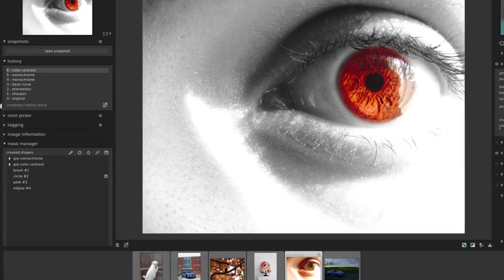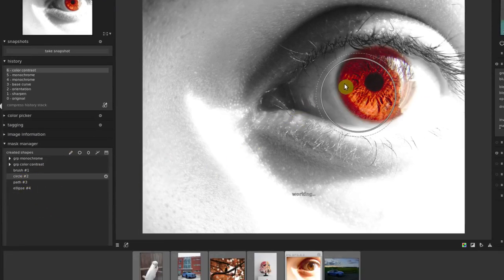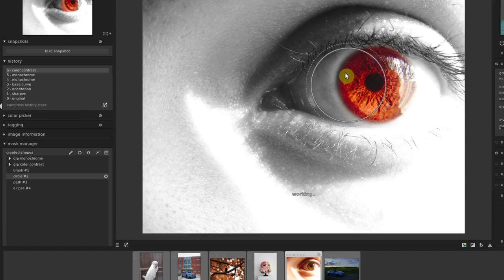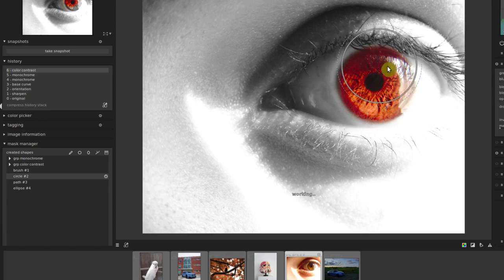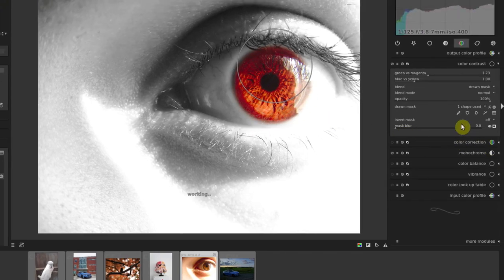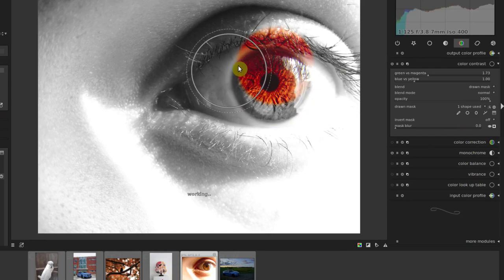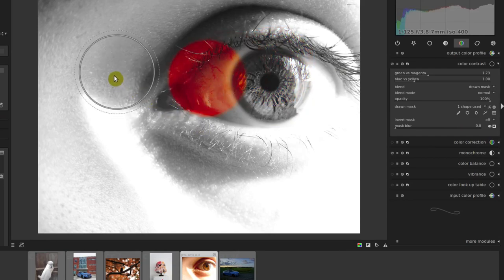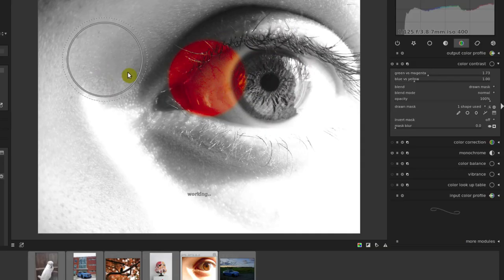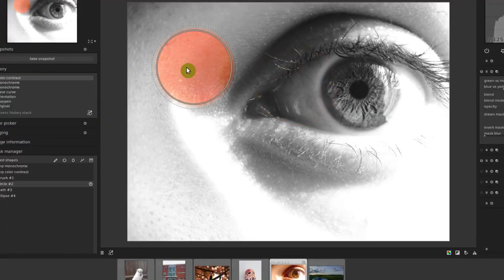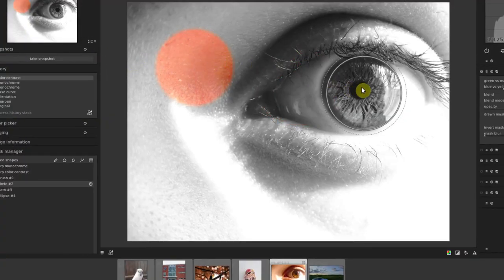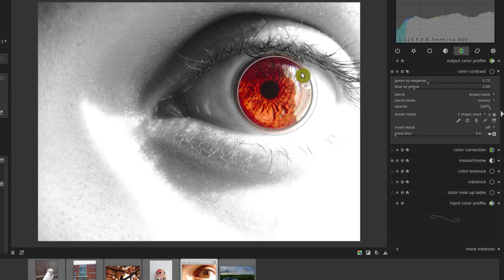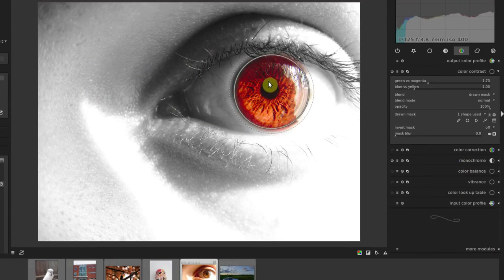If we ever want to make changes, we can come over here to our mask manager and click on that circle number two. Then we can make changes to it, we can move it around. It'll then make those changes to wherever we move it to on the image. We can even change the size of it. We can do all kinds of stuff. So that's basic drawn masks.